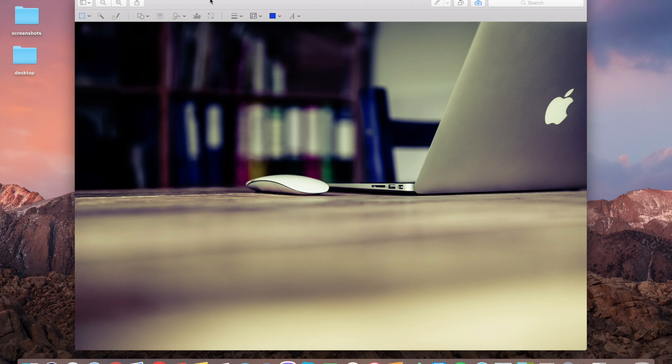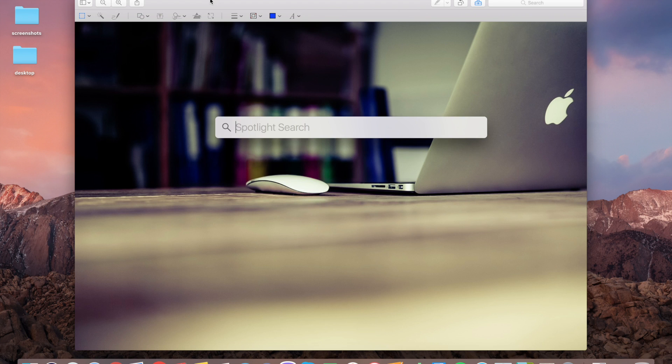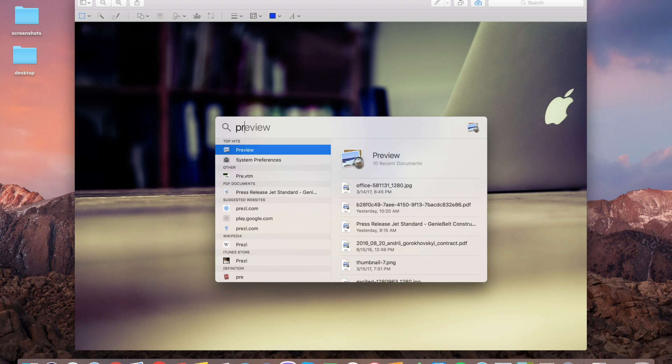You can easily do that with Preview. Open Preview - you can do it by spotlight search.